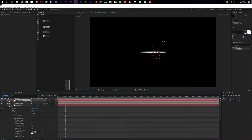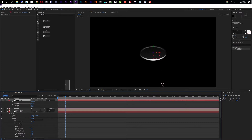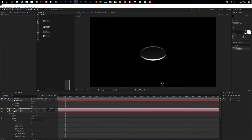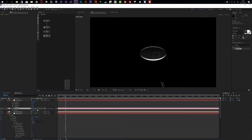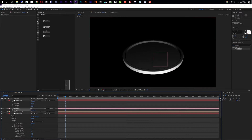Now I can simply use the rotation of my null object to change the angle of my camera. I have a nice disk here and we can move in with the camera a bit closer. It's a disc with a small extrusion, and this will be the base of our logo.